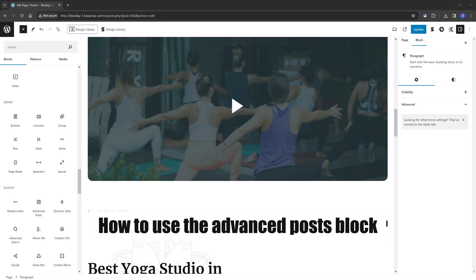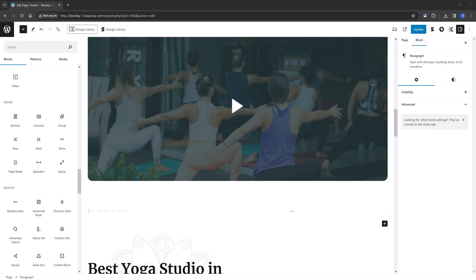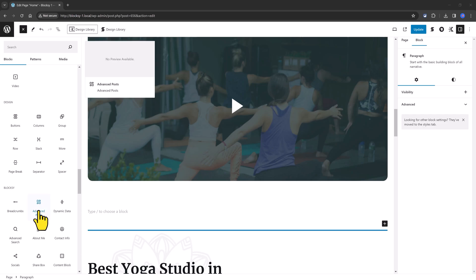You will use the Advanced Posts blocks to display blog posts or other content you may have, such as pages, testimonials, or portfolios anywhere on your site. This block has great flexibility to display your content using many different parameters and visual layouts. Let's begin!